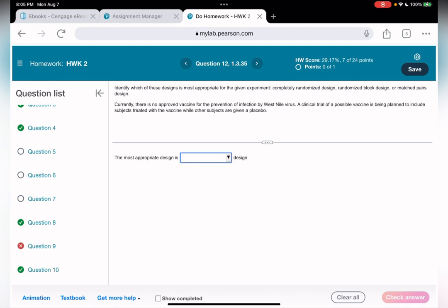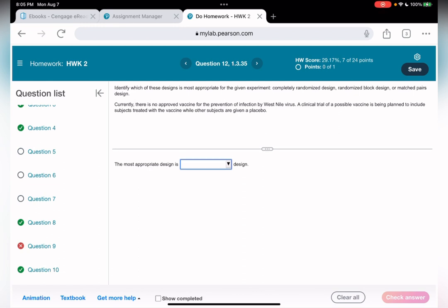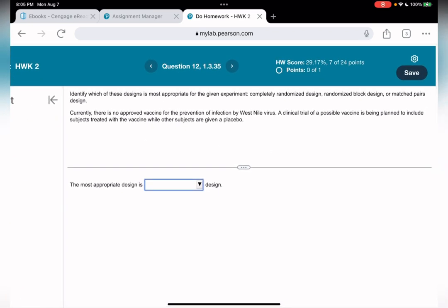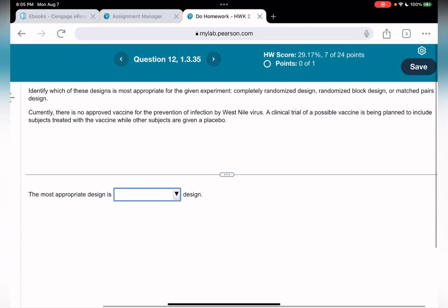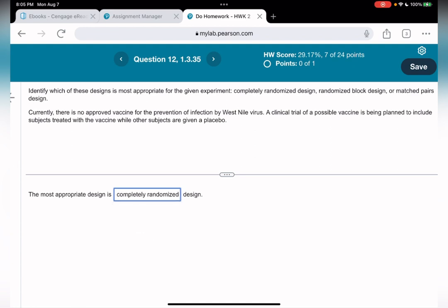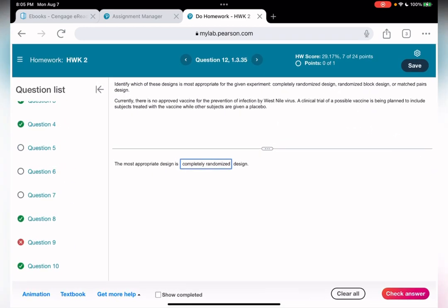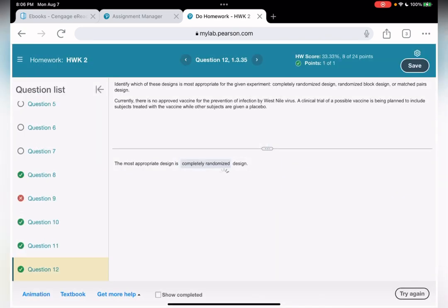Question twelve: there is currently no approved vaccine for the prevention of West Nile virus infection. A clinical trial of a possible vaccine is being planned to include subjects treated with the vaccine while other subjects are given a placebo. Do you see blocks? No. Do you see matched pairs? No. What's left? Completely randomized design — that's the answer.